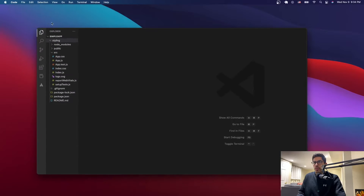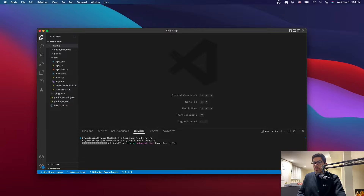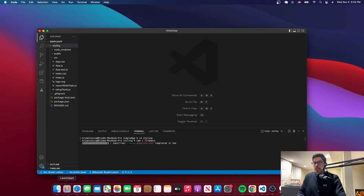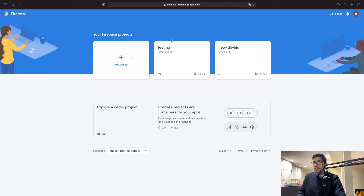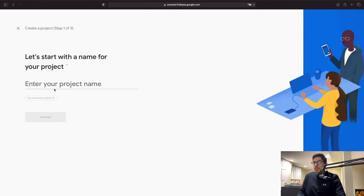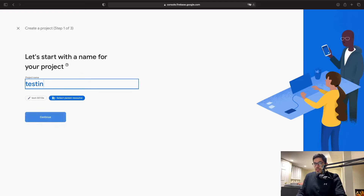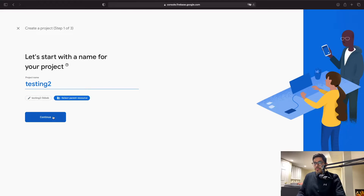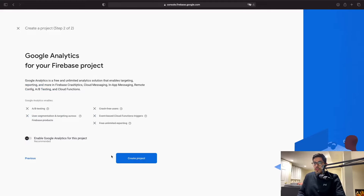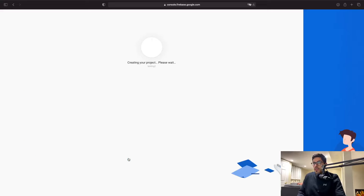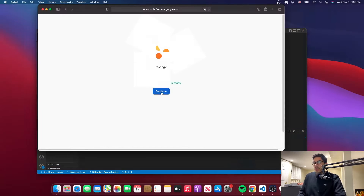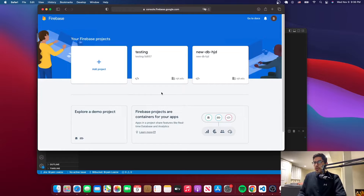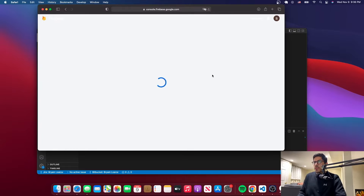While we wait for that, we're going to go and create a Firebase project. I'm just going to name it 'testing2', say continue, and then say 'create project' and wait for it to be created. It says the project is ready so we'll just say continue.